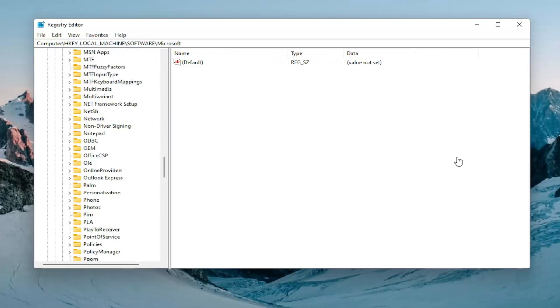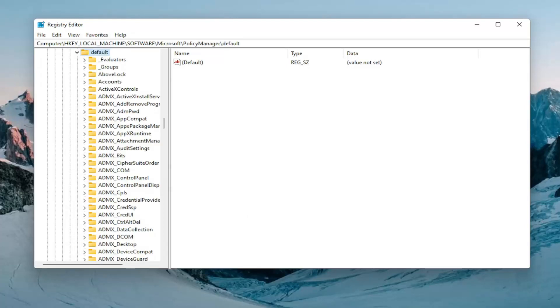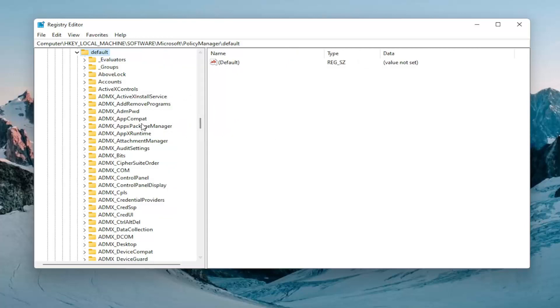There should be a default folder. Expand that one as well. Now you want to locate something near the top that says ApplicationManagement. Let me just make this a little bit wider here. Again, ApplicationManagement.